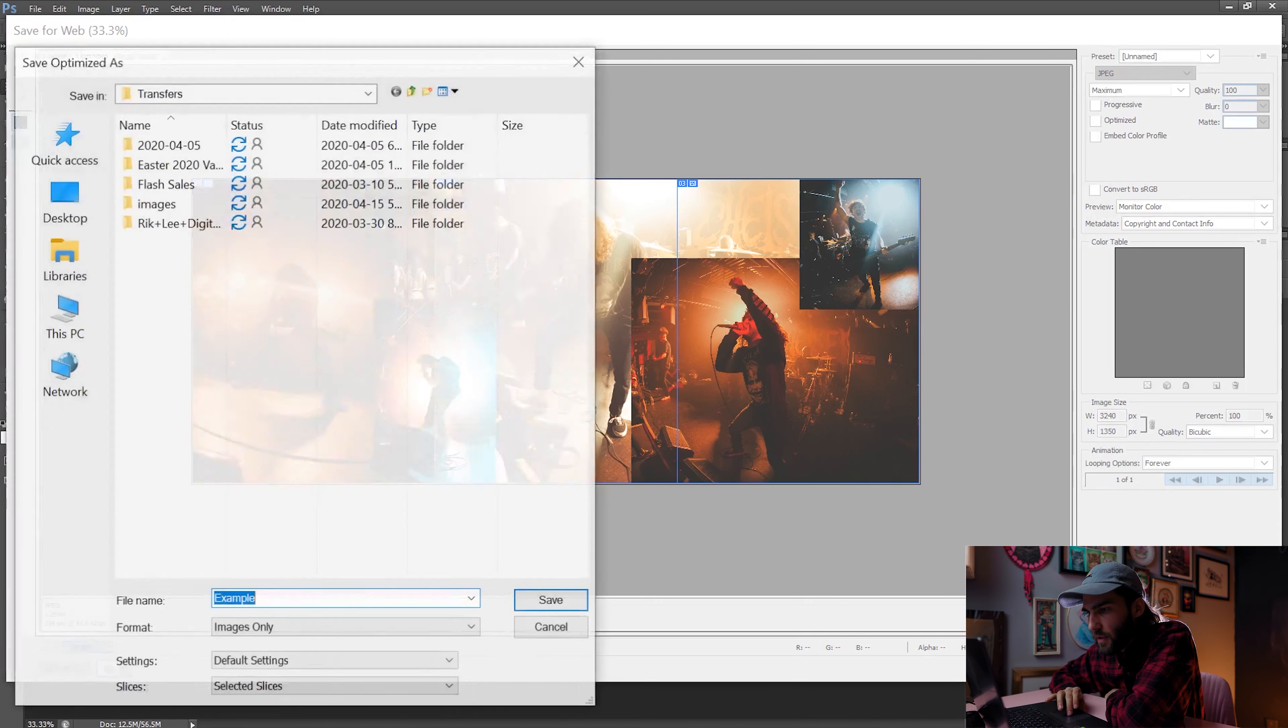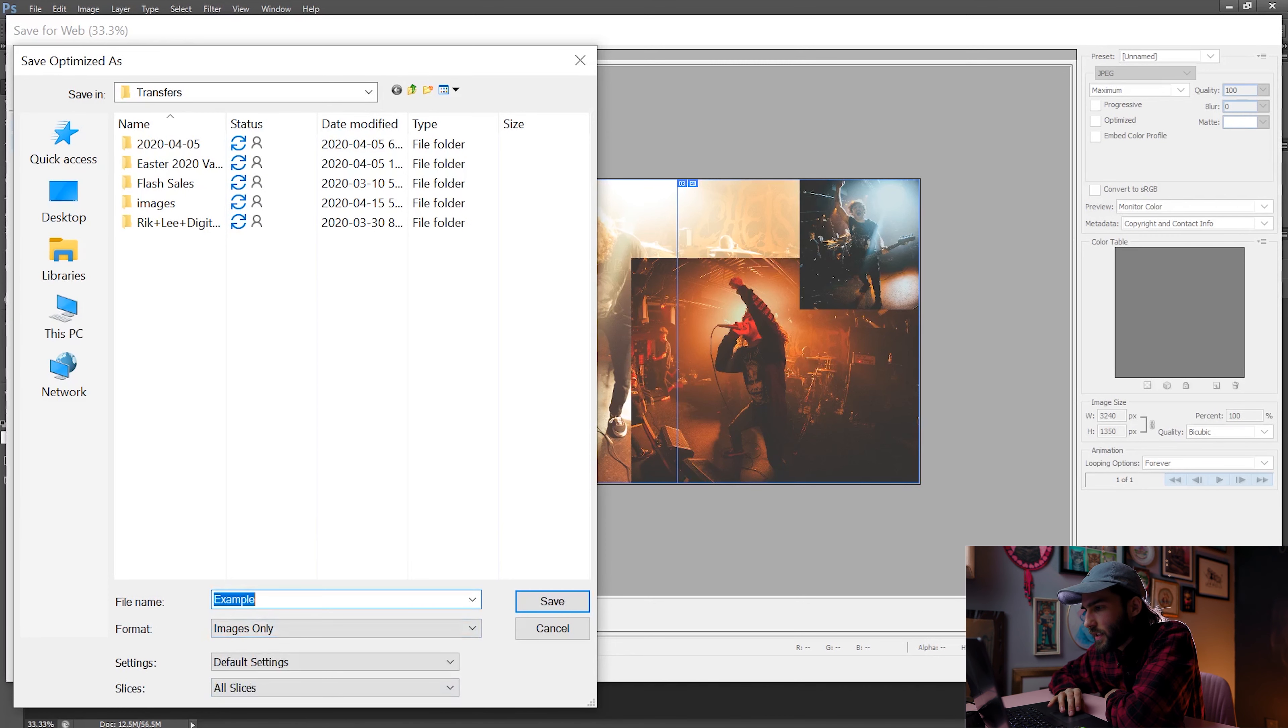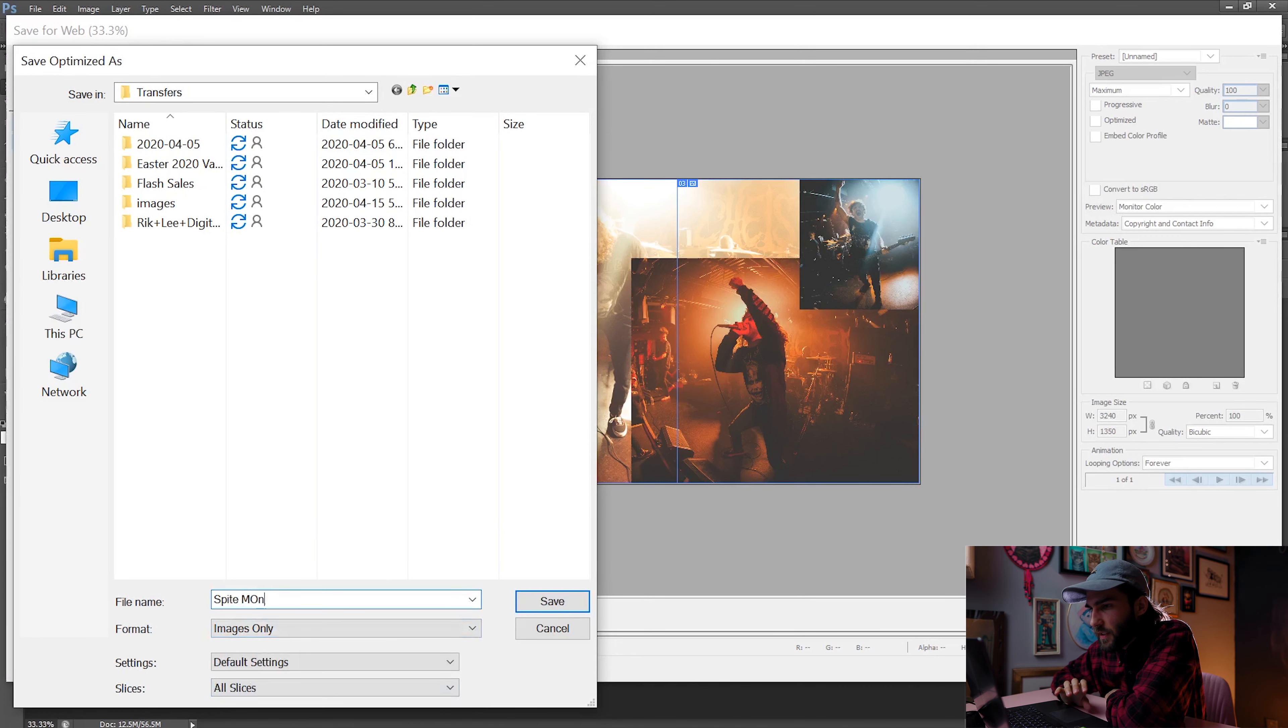Make sure the all slices is selected, choose your destination, name your file, and there you can press save.